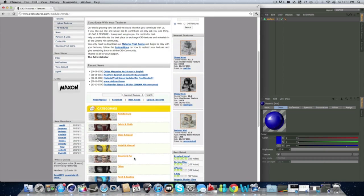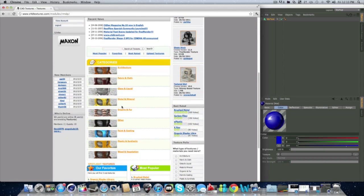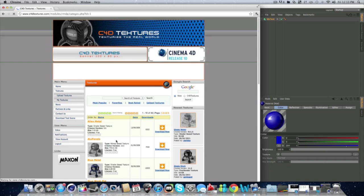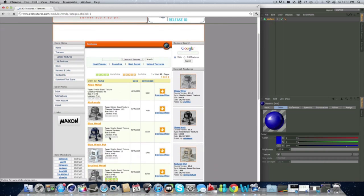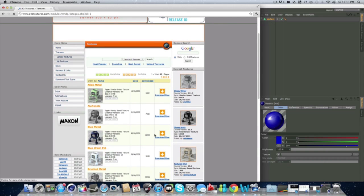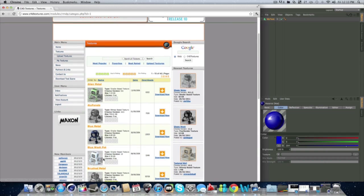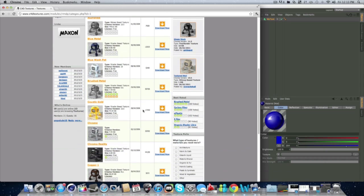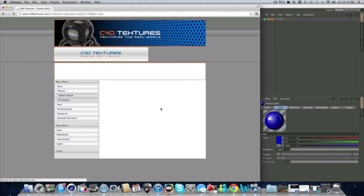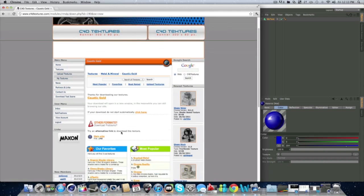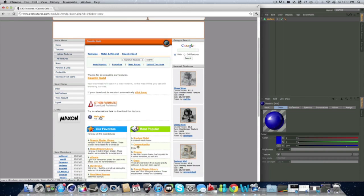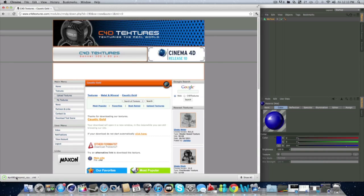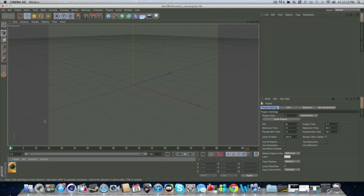And they have pretty much everything. Metal and mineral. Let's go to that, because we wanted a metal one. So there's, let's do caustic gold. We'll do that. We'll click it. And we'll do that.